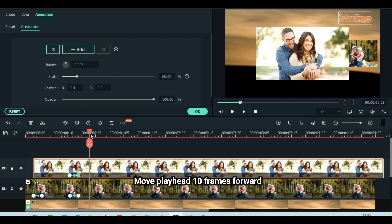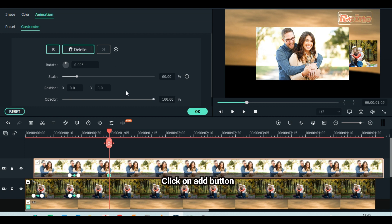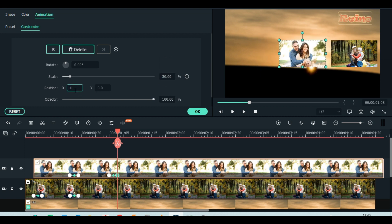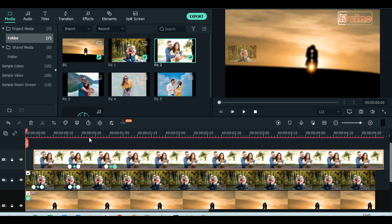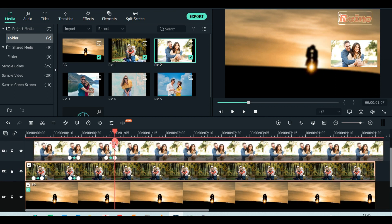Move playhead 10 frames forward. Click add button to animate. Move playhead 3 frames forward. Click add button to animate. Scale down to 30%. Set position X to 180. Keep opacity at 100%. Split picture 1 at the end of keyframe in picture 2. Delete the extra part.